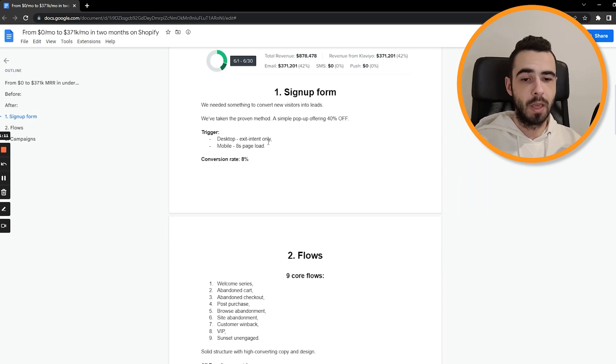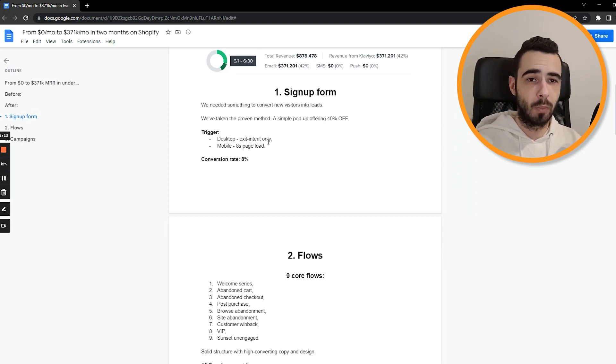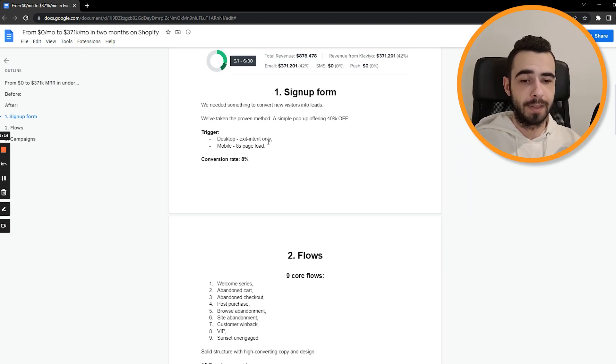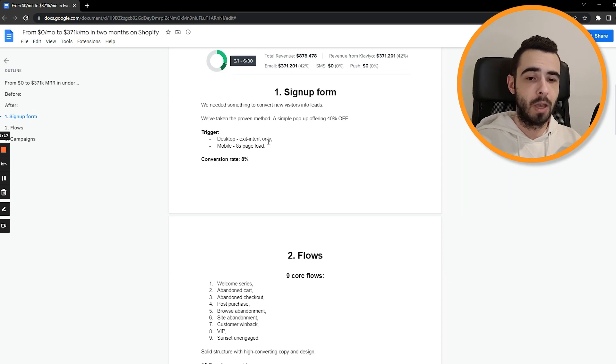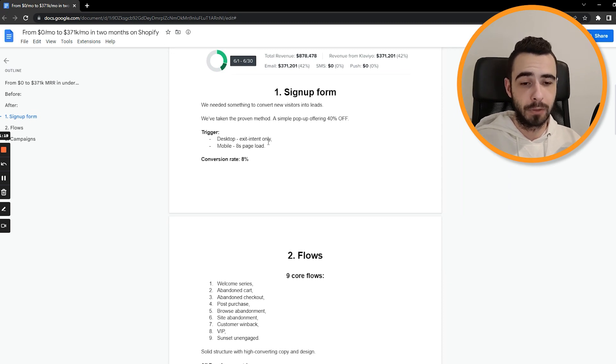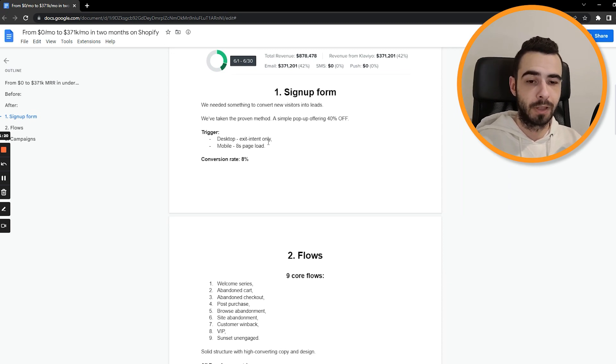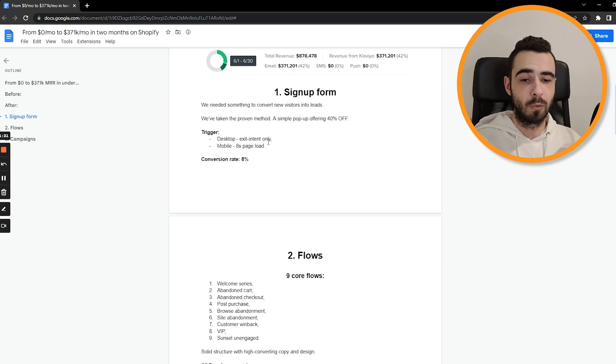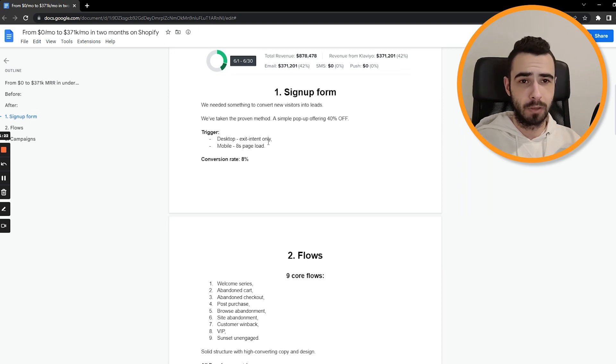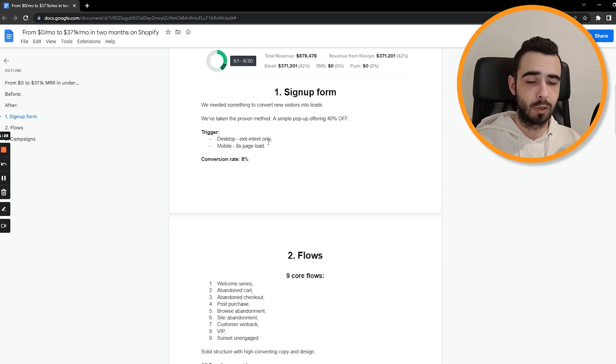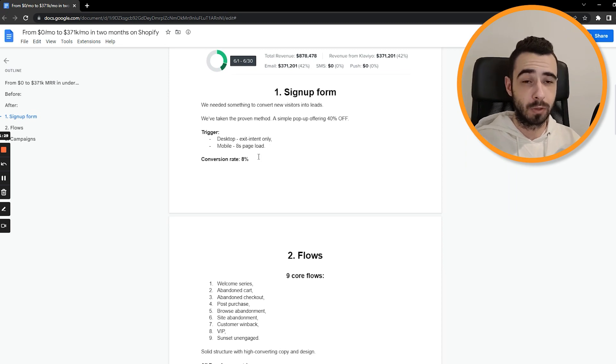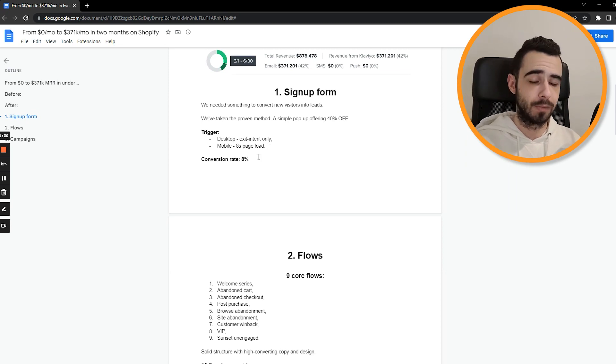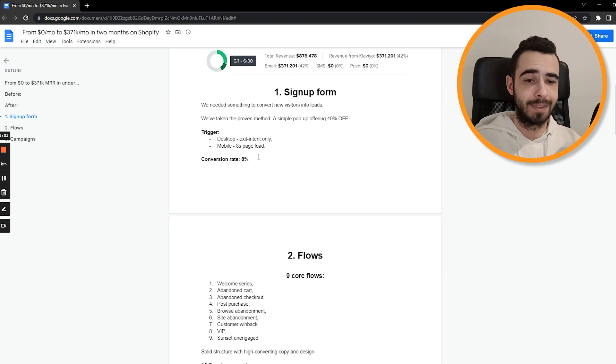Now for trigger on desktop, we went with exit intent only. We didn't want those people to be interrupted right away. On mobile, we can't track fingers yet, unfortunately. So we just went with eight seconds page load, which is quite decent. Not too quickly, not showing right away. And the overall conversion rate was 8%, which was quite decent because for every hundred visitors, we had eight new people, eight new subscribers, which is pretty decent.